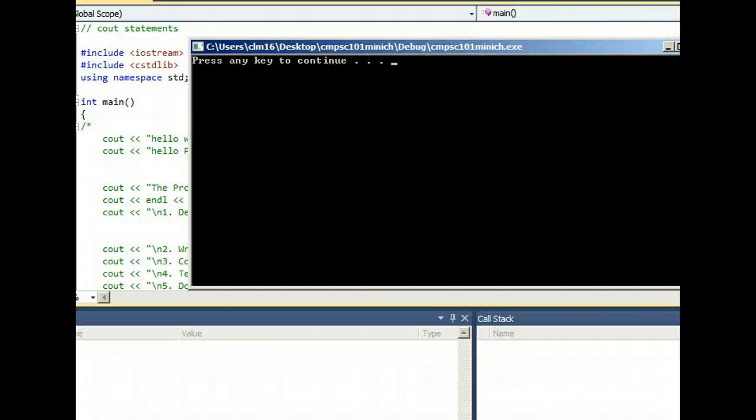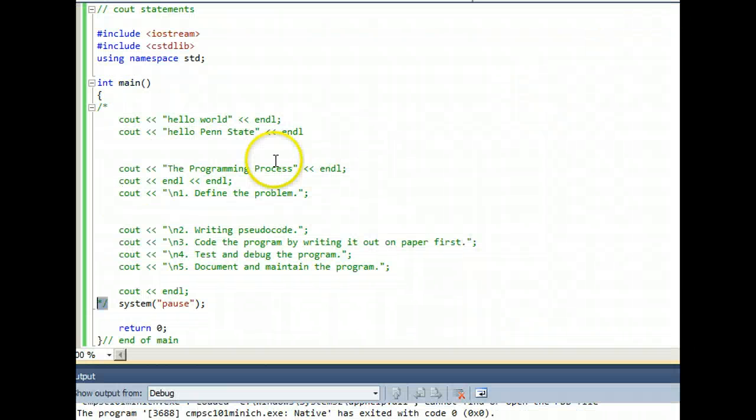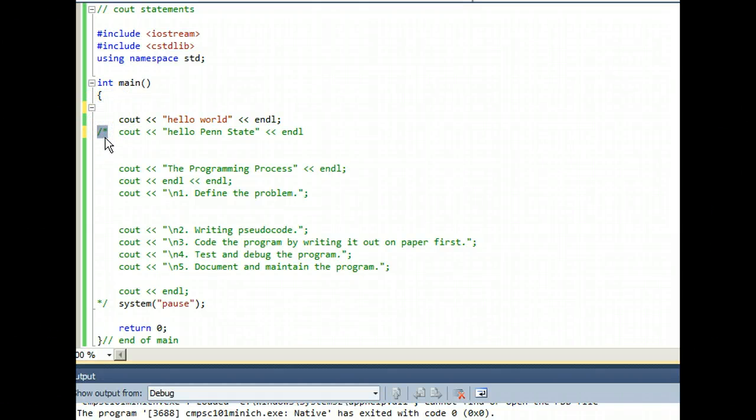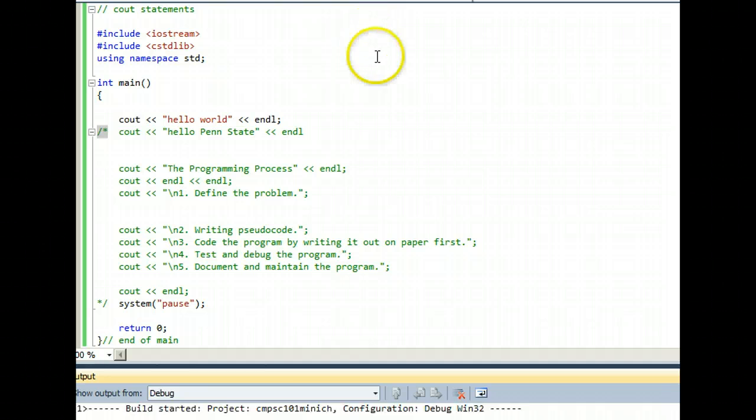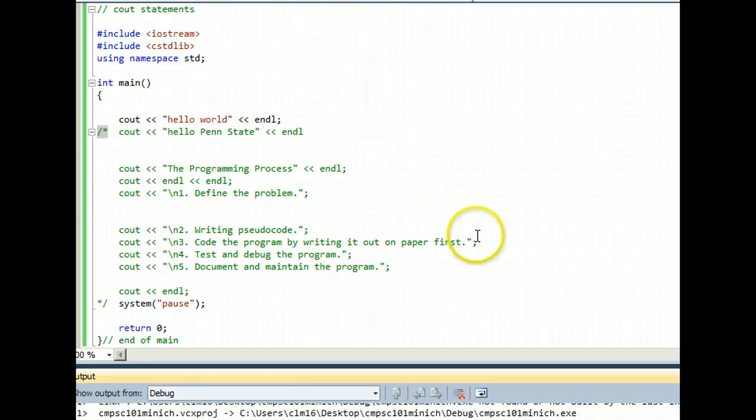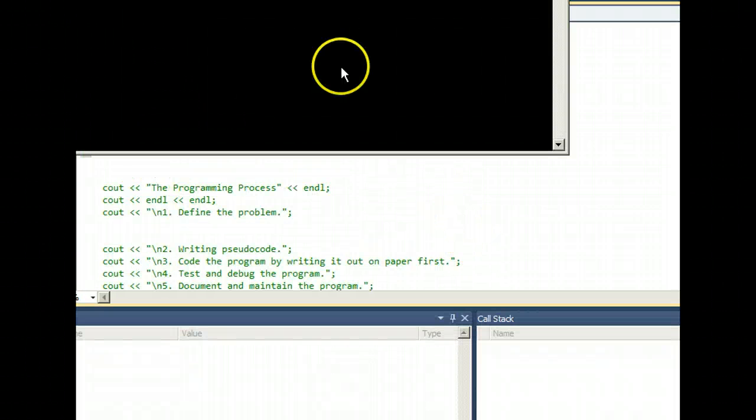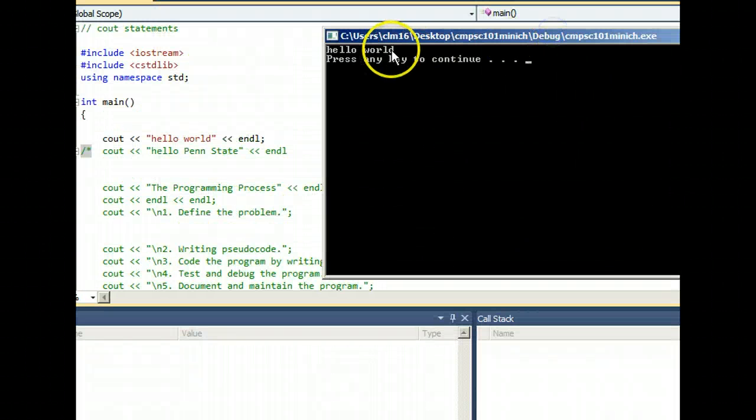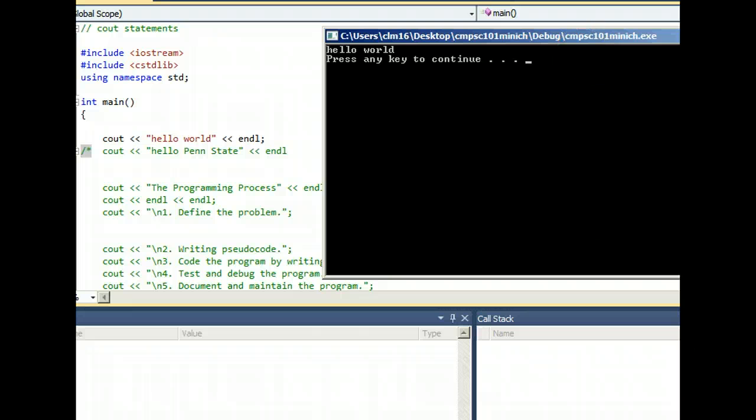And now I use this like a scientific process here, and I just uncomment out one line of code at a time. And I run the program each time. Okay, hello world works. That's great.